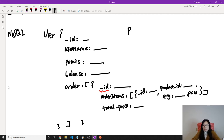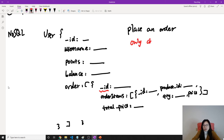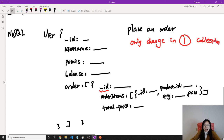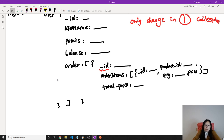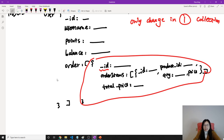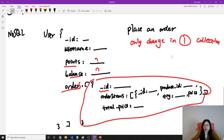Now if we want to place an order, previously we had to change three tables. Now how many places do we need to change? We only change one collection — the user collection. When we place an order, we create a new object containing the order items and total price, and push it into the orders array. We also change the points and balance right here. Previously we had to change three tables; now we only change one collection.